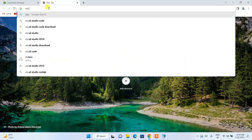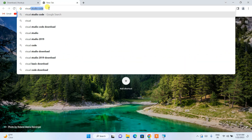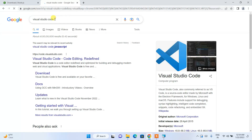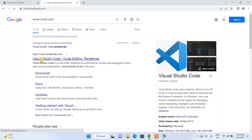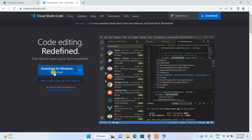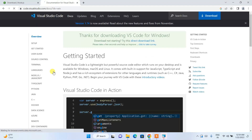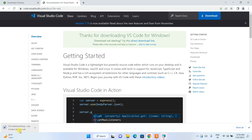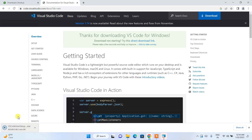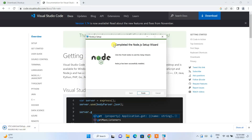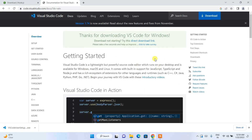While Node.js is installing, let's install Visual Studio Code. Search for 'Visual Studio Code' in Google and click the link to download it for Windows. Once downloaded, you can see it in the downloads. Going back to Node.js — the installation is now complete. Click Finish. Node.js is installed. Now let's install Visual Studio Code as well.